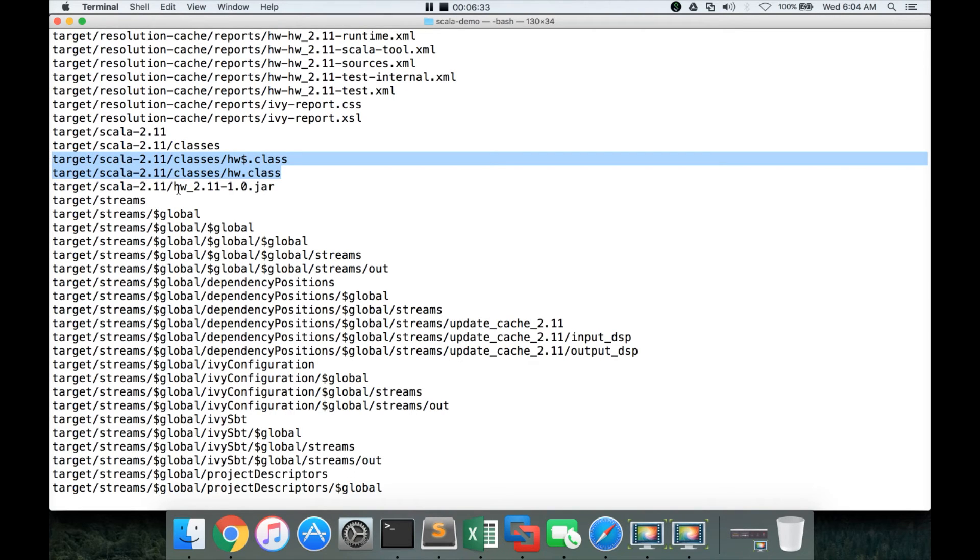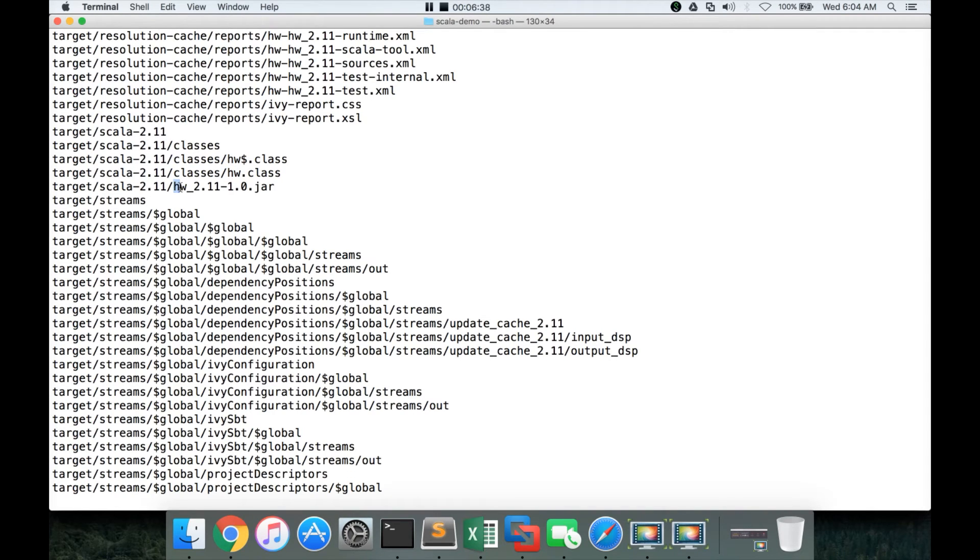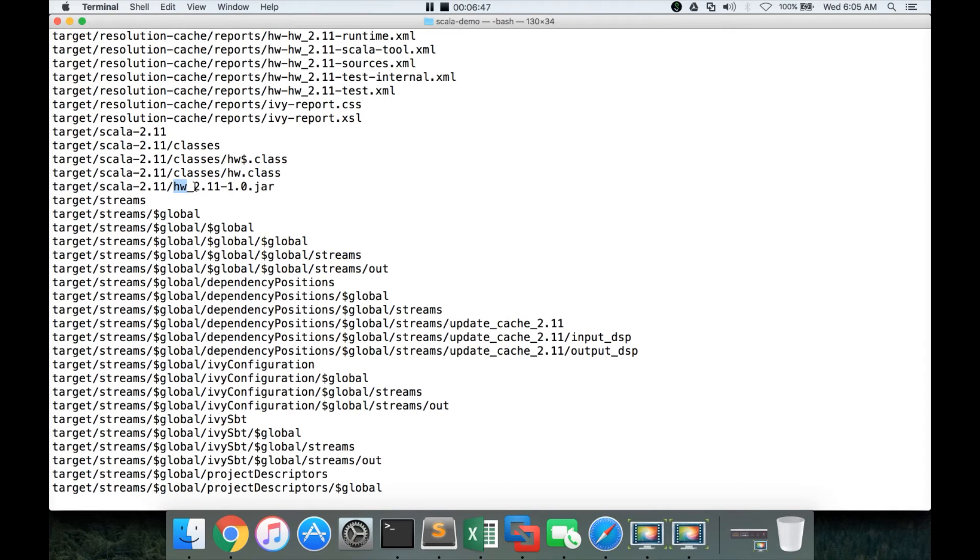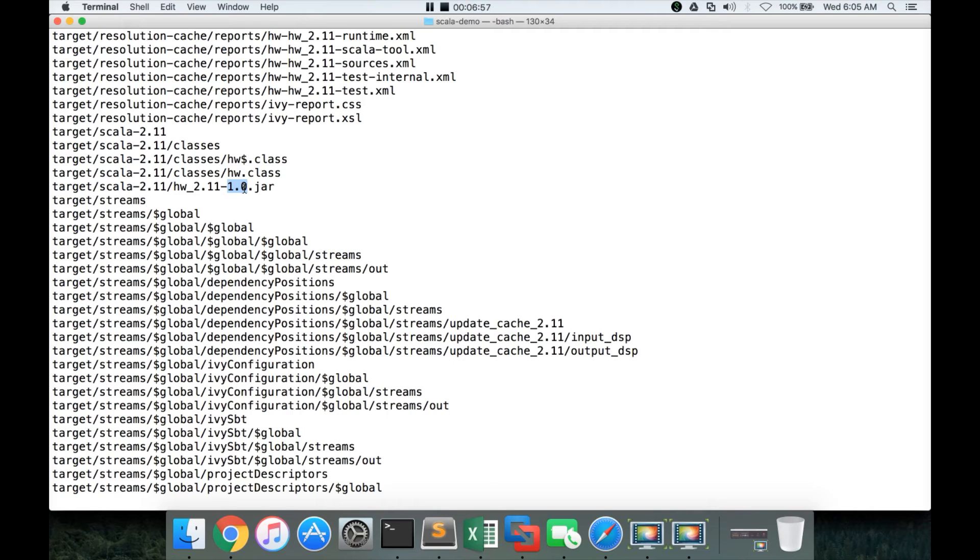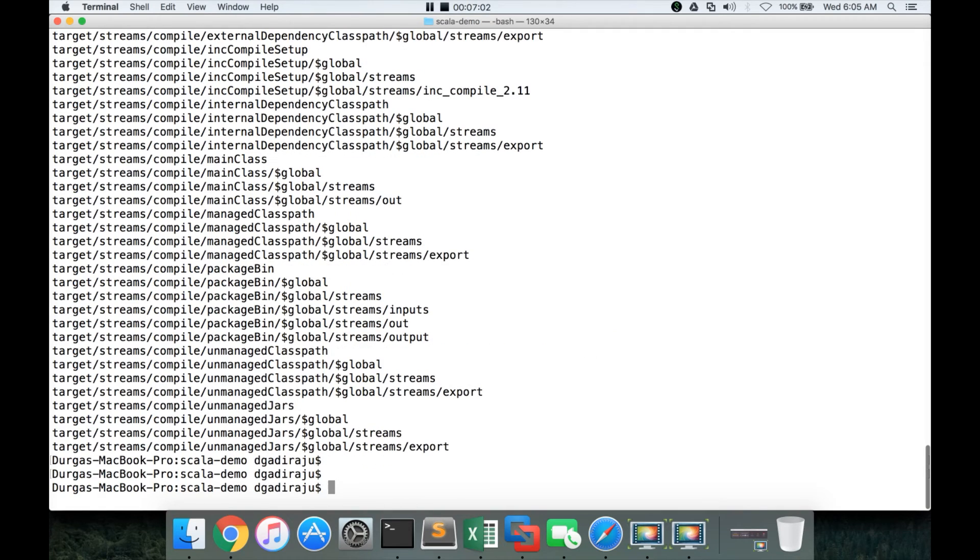On top of these things, it also created a jar file. And the jar file name is nothing but our application name, which is defined as part of the build.sbt underscore 2.11, which is Scala major version, which is passed as part of the Scala version, hyphen our application version. Using this information, it has generated the jar file. Now, we can run this jar file in multiple ways.